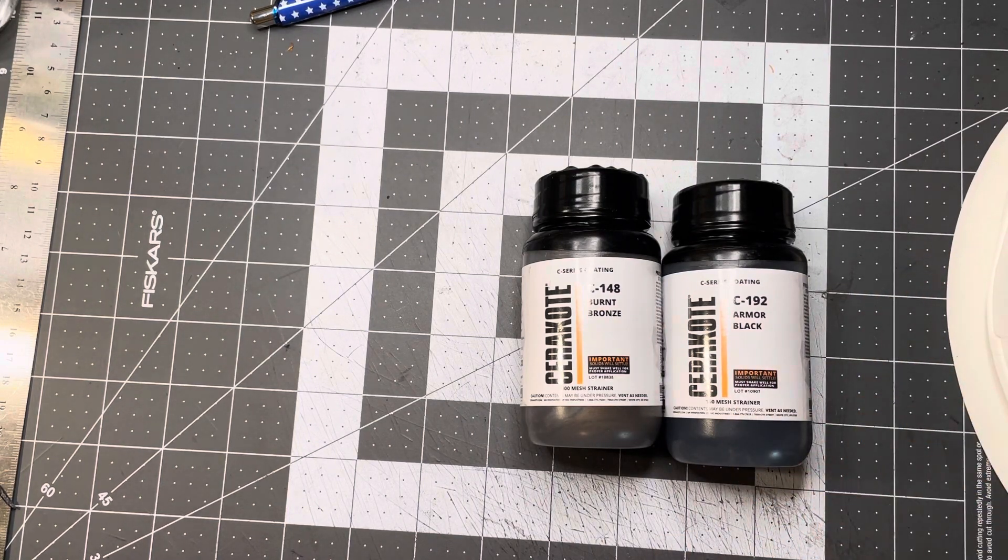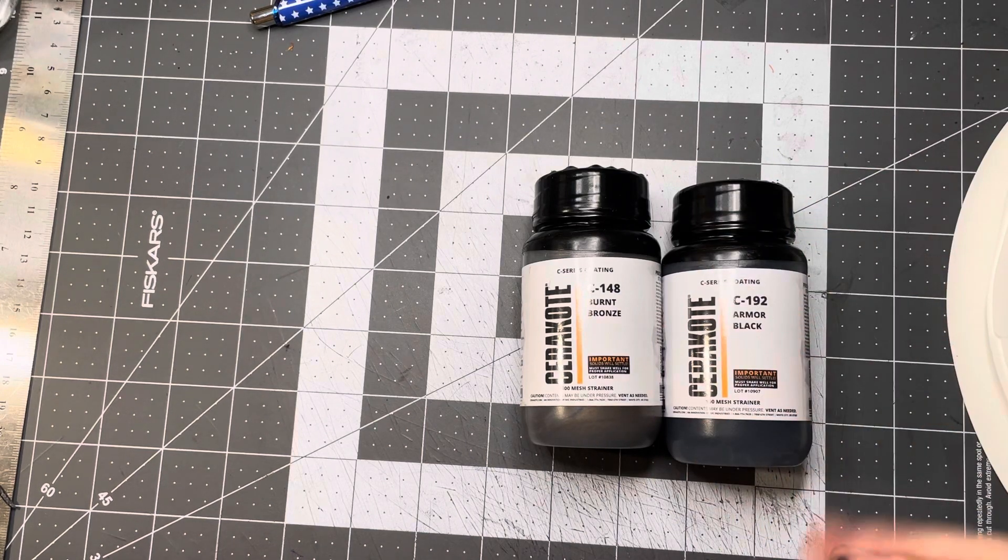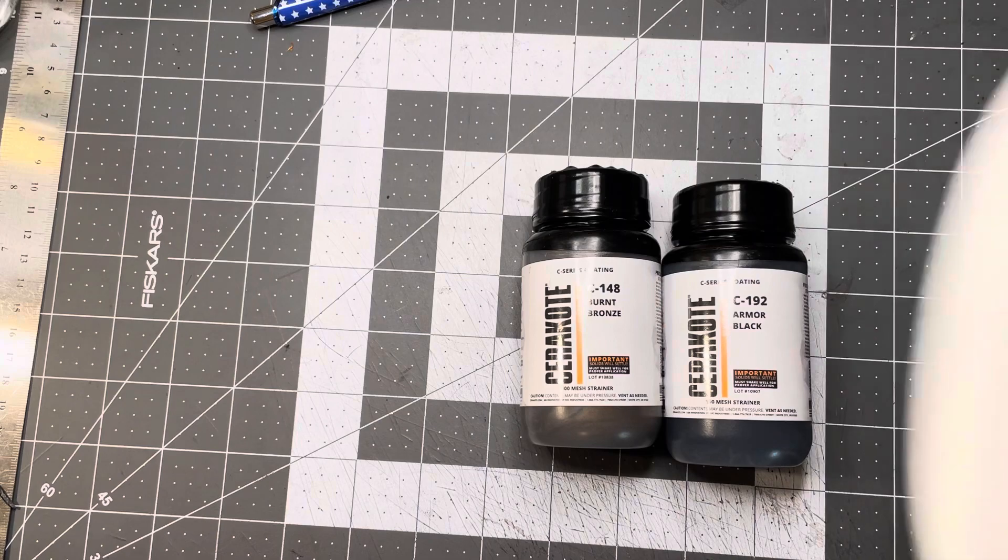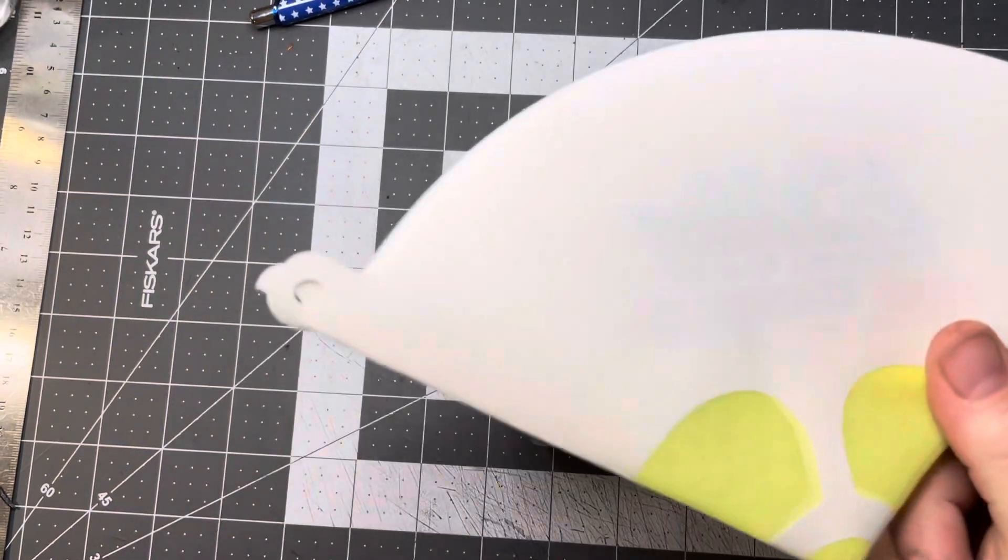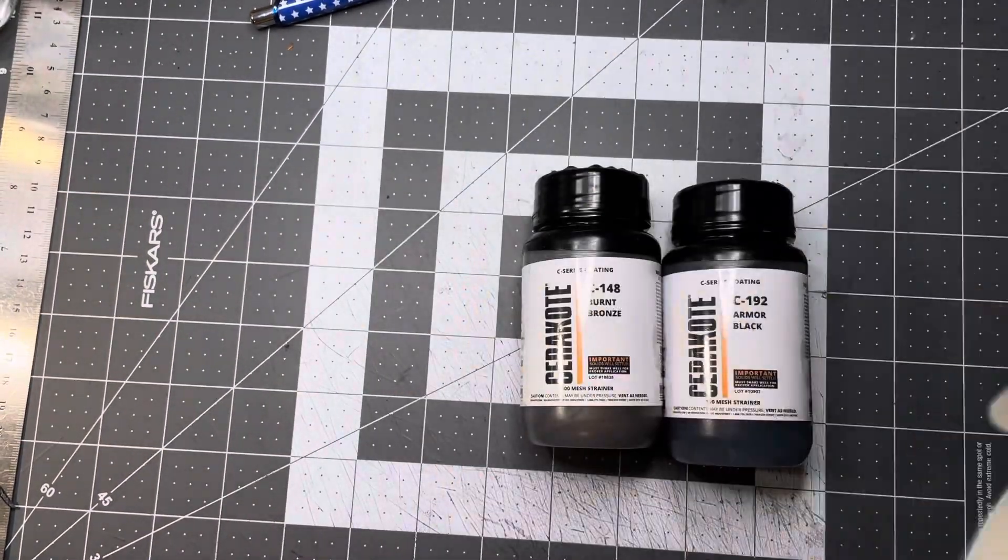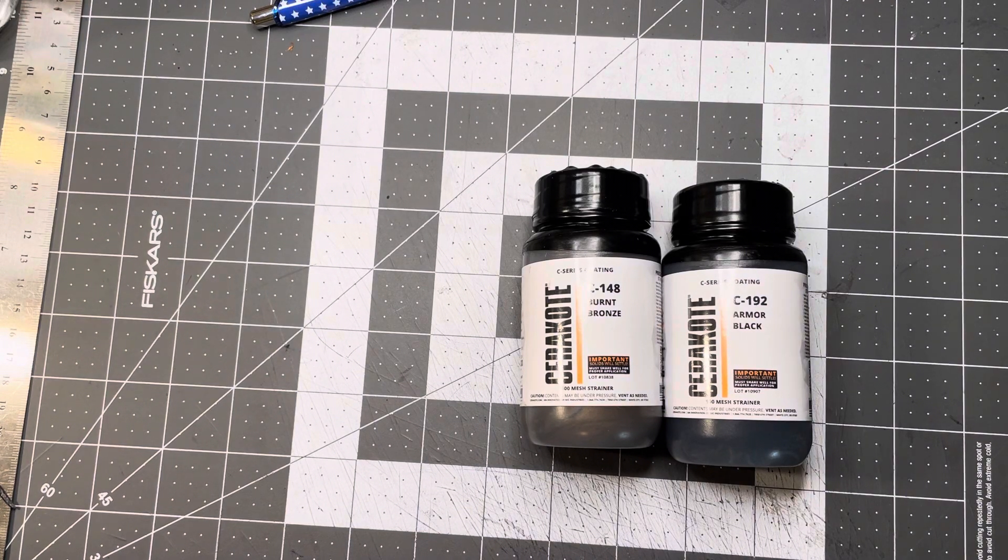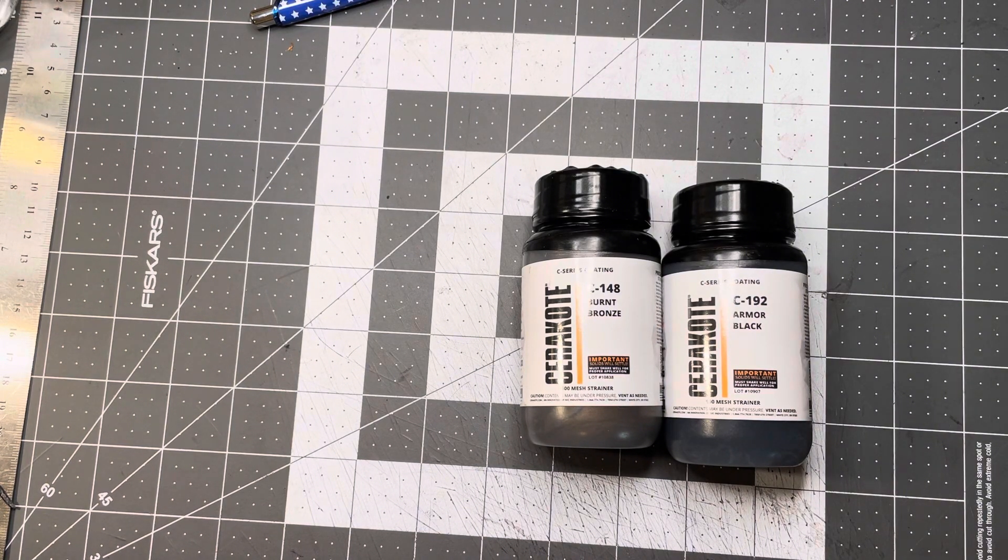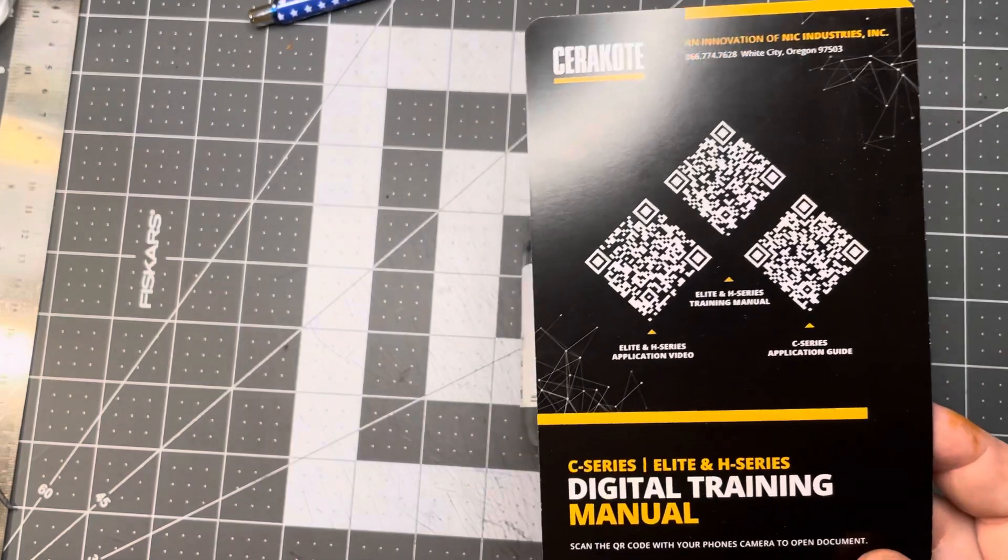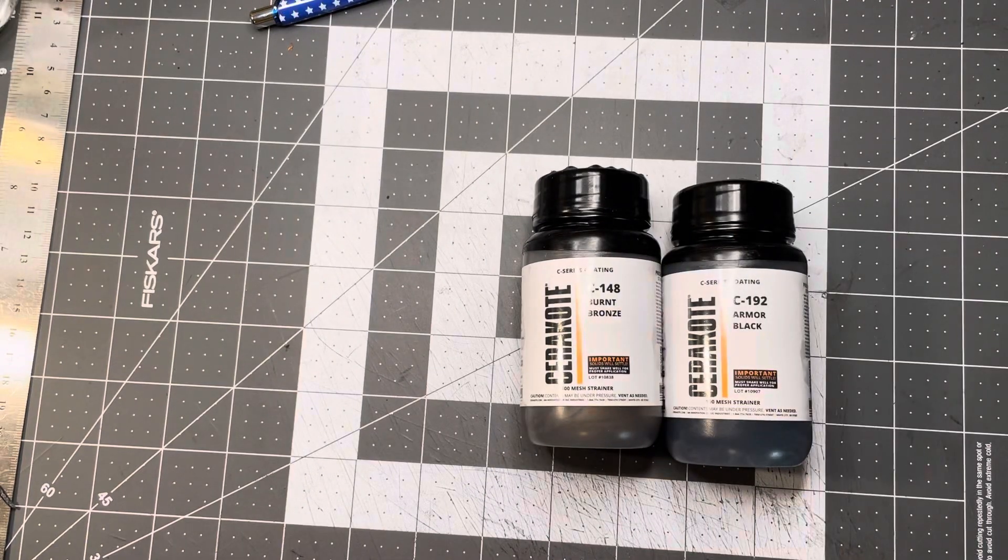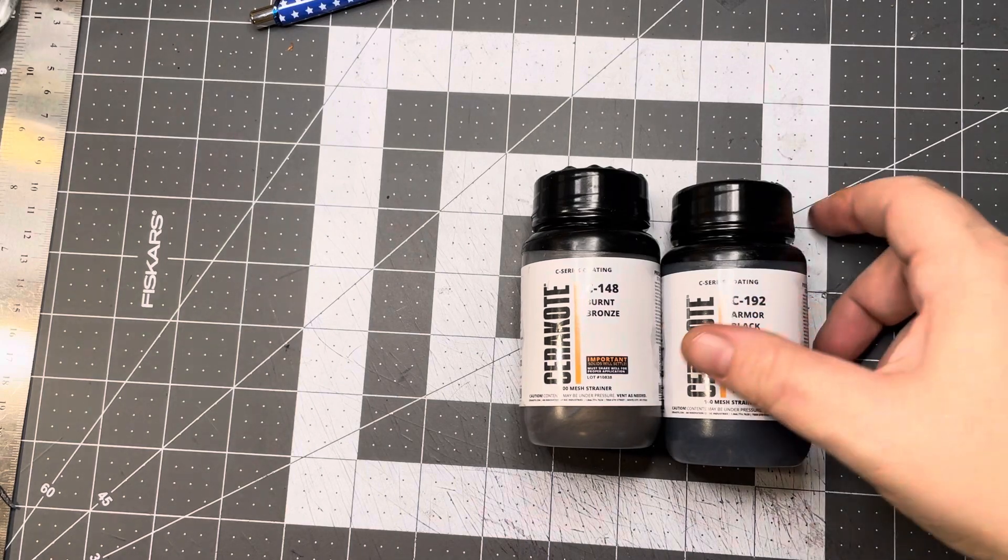And I'm assuming you could pour the leftover back in. I don't know, I'm gonna try my best not to have to do that. But you have to strain it, so I got some strainers. I had already ordered some extra ones anyway too. What else comes with it? Oh look at there, digital training manual. That's pretty cool, probably watch that.